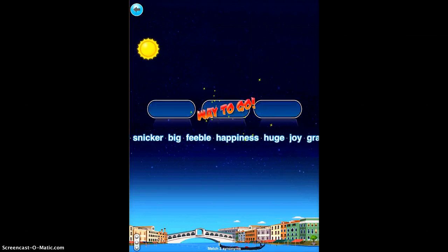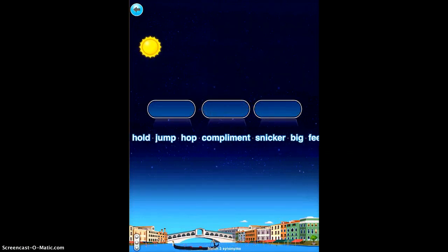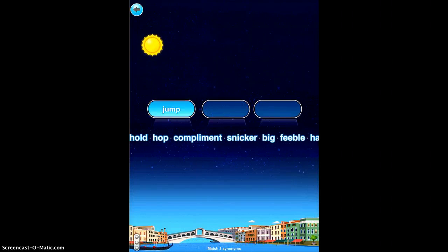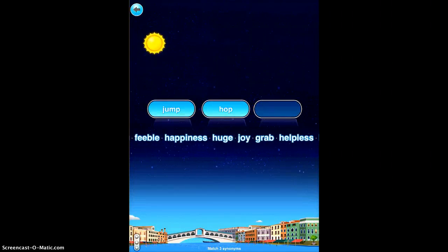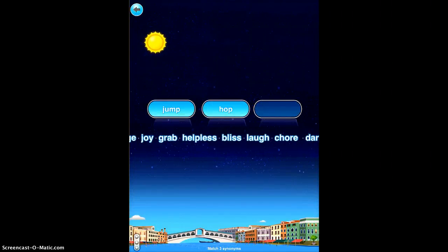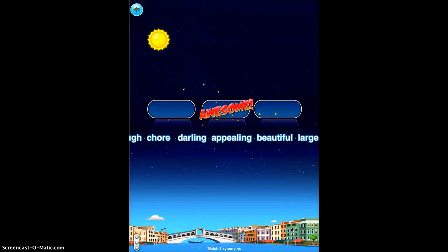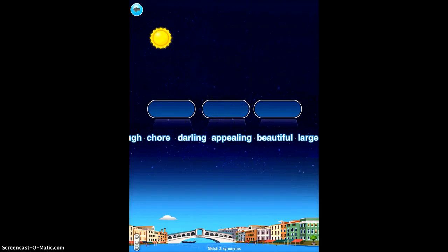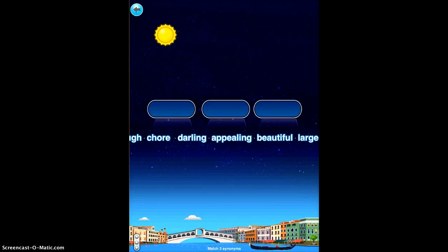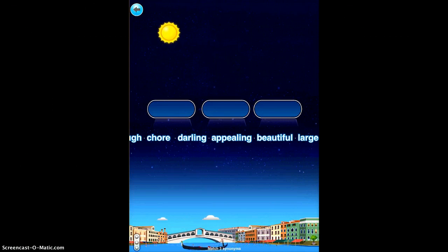If you get it right, you'll see the "way to go" and you just continue doing that until your entire word list is gone. So it's just a fun game, it's a quick game, and it's a very easy game that students can use to really work on those synonym skills and learn their vocabulary words. It's a super game. Thank you.